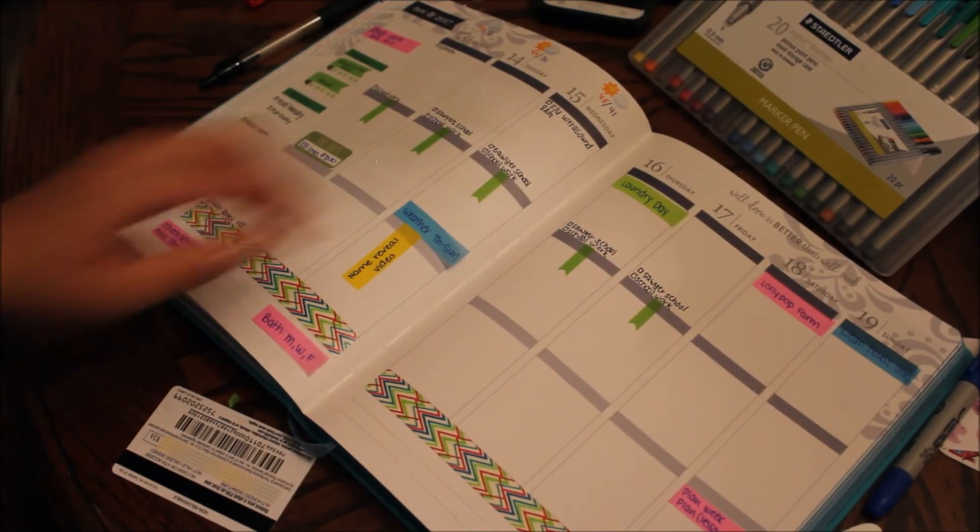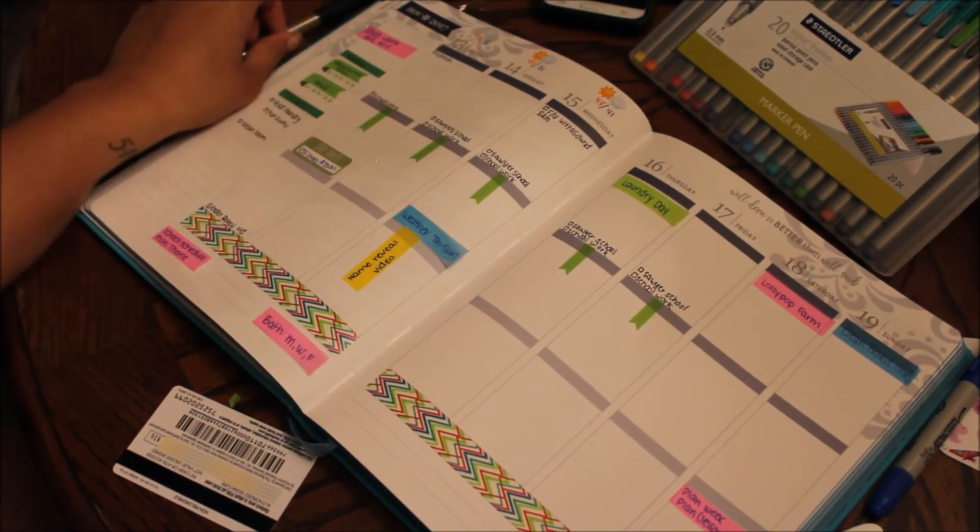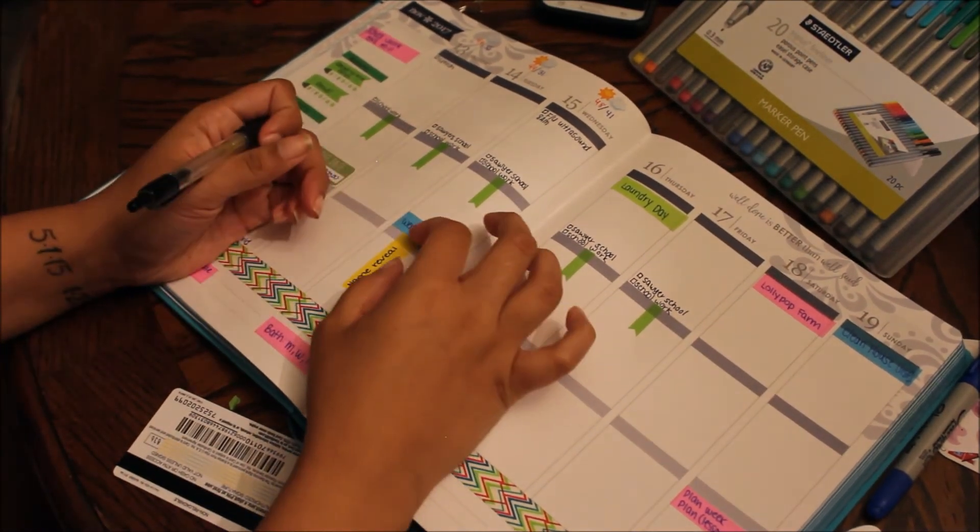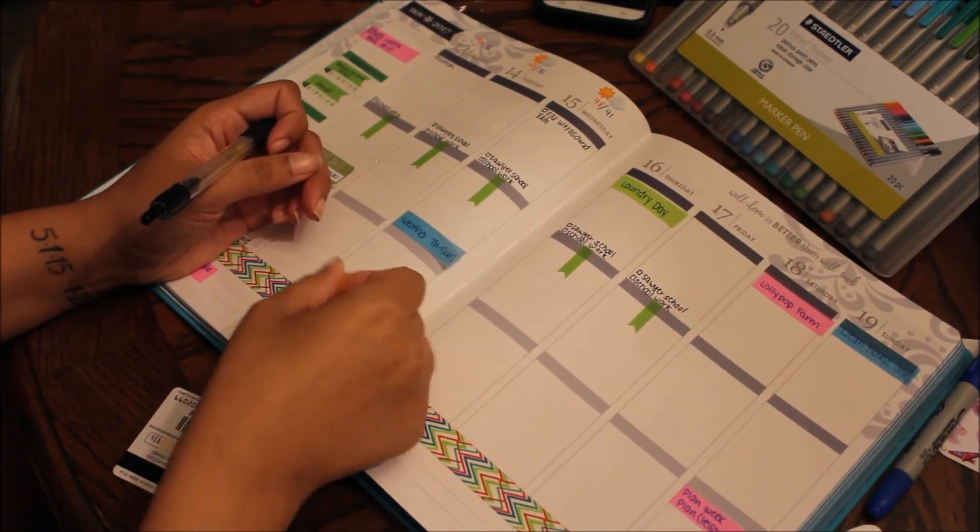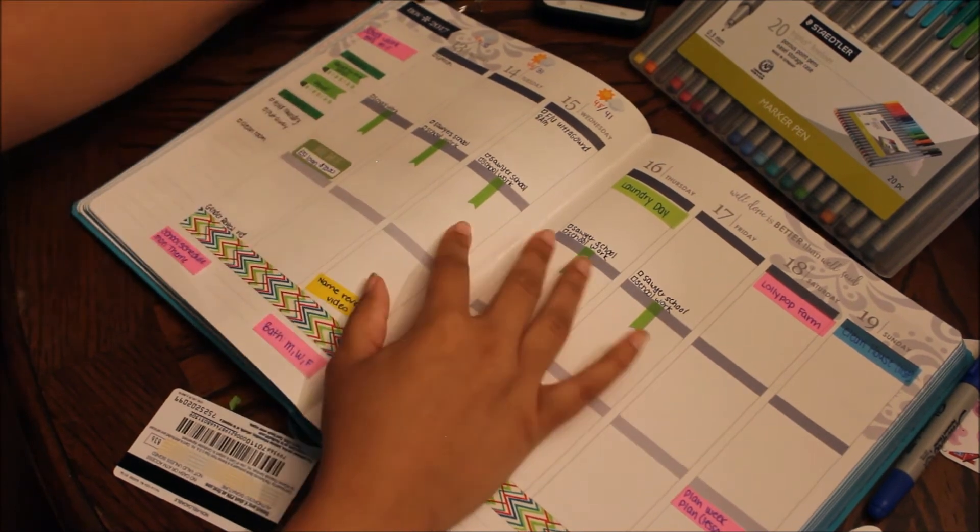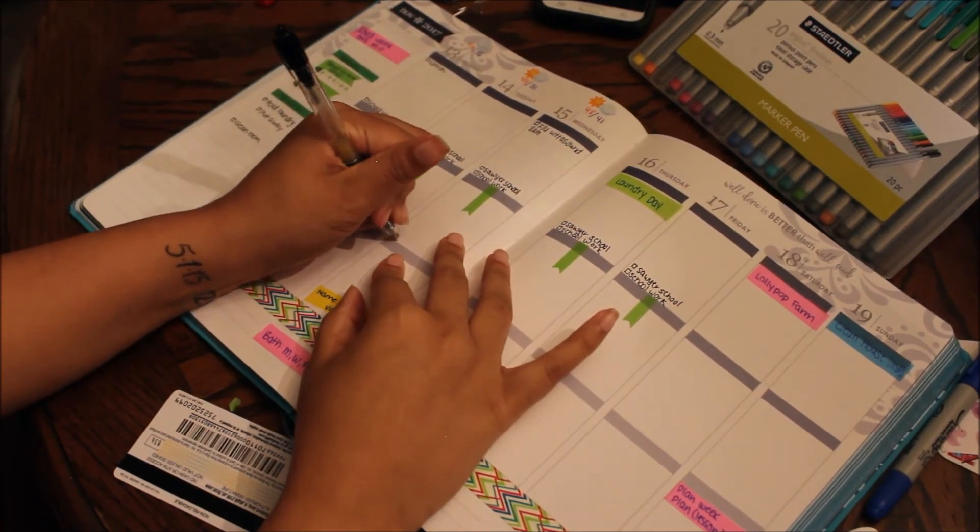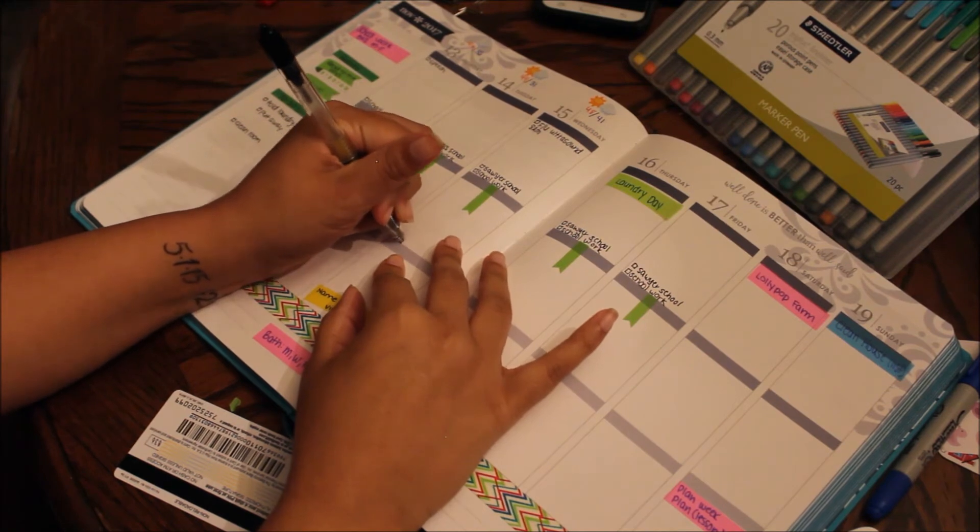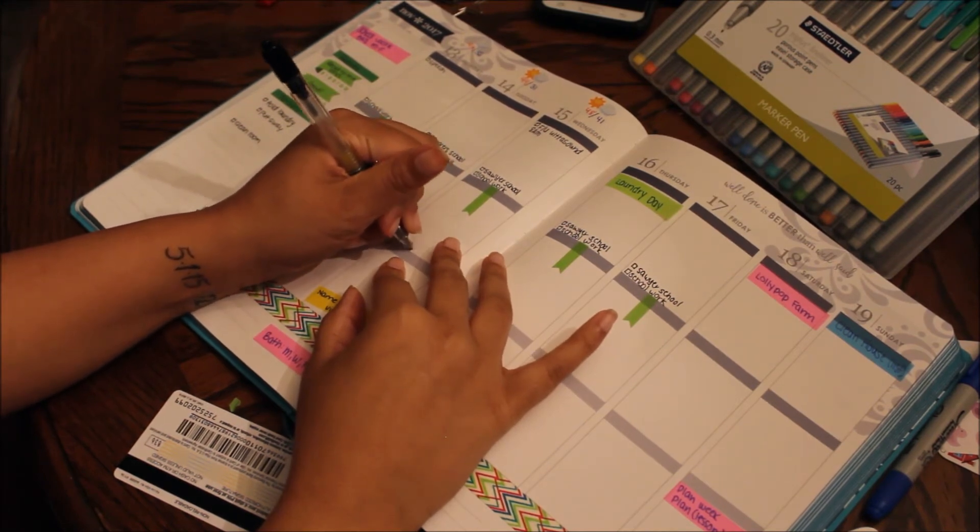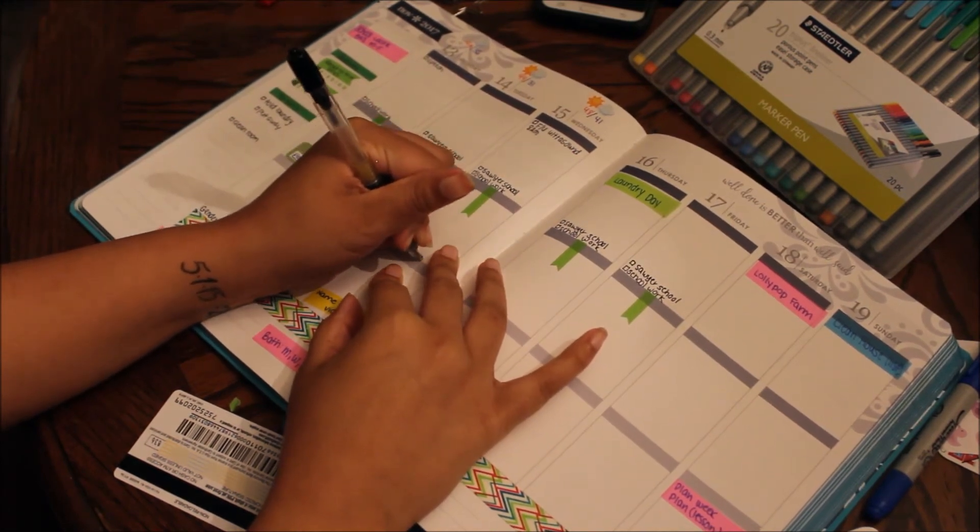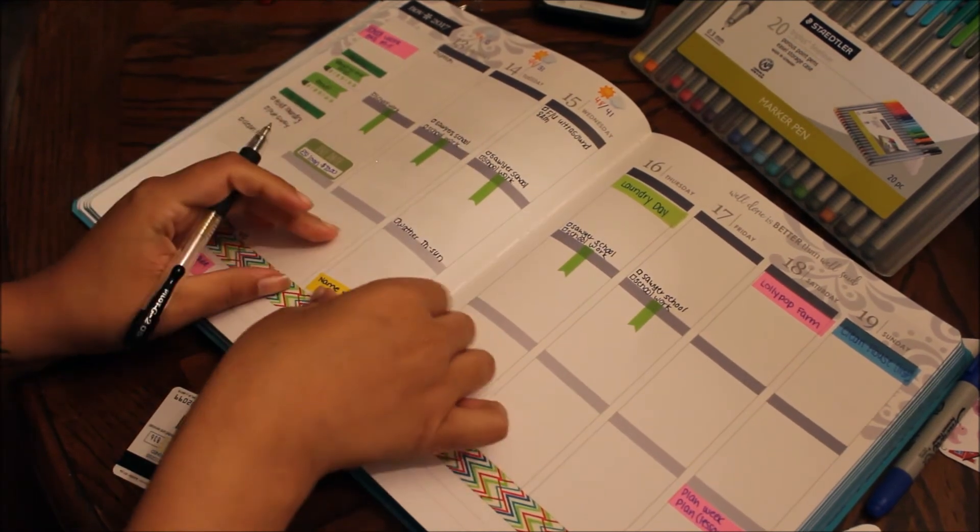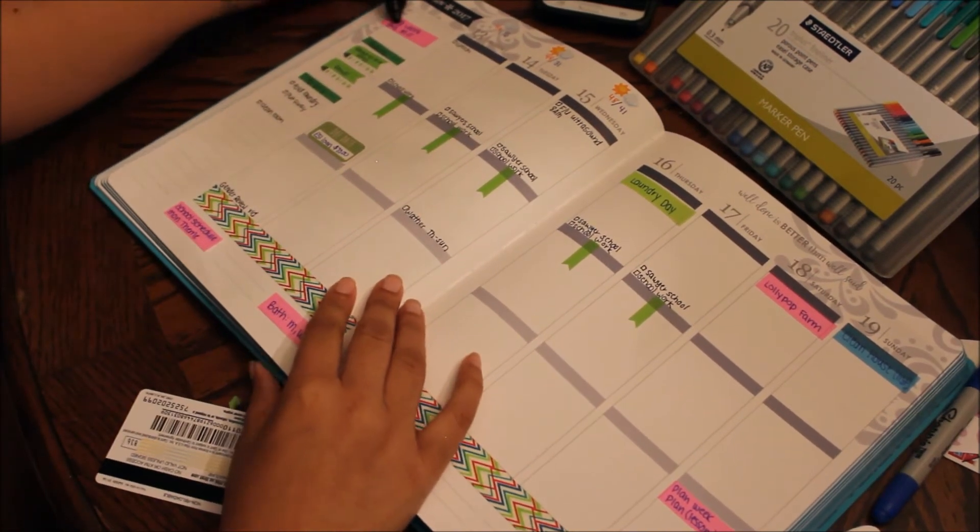All right, so then also on Wednesday I have to do the weather for Thursday through Sunday, so I'm gonna put that in there or else I'll forget. Oops. And then we also have the name reveal video going up that day.